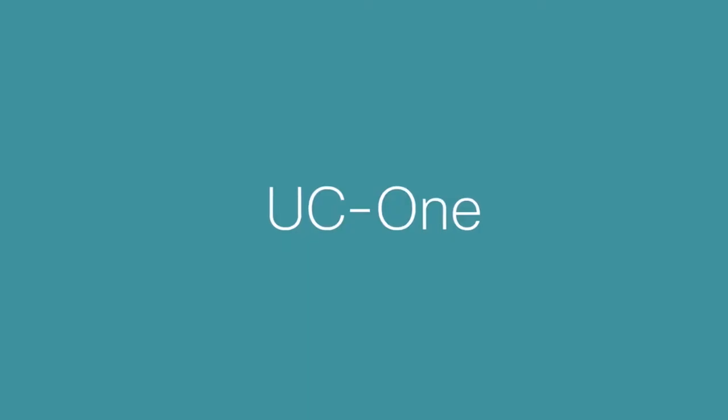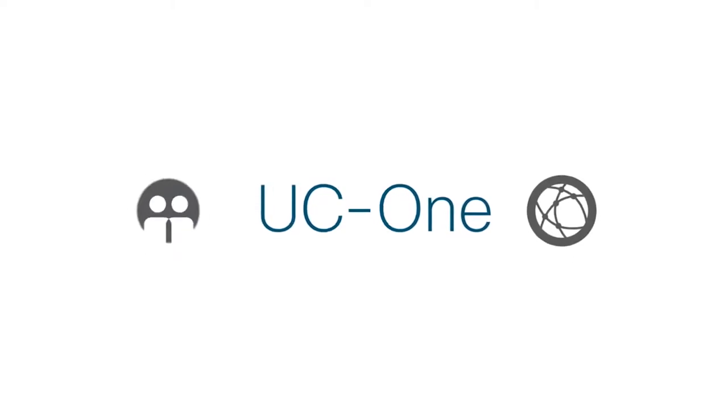Welcome to UC1, the all-in-one communication app that keeps you connected to everyone and everything.